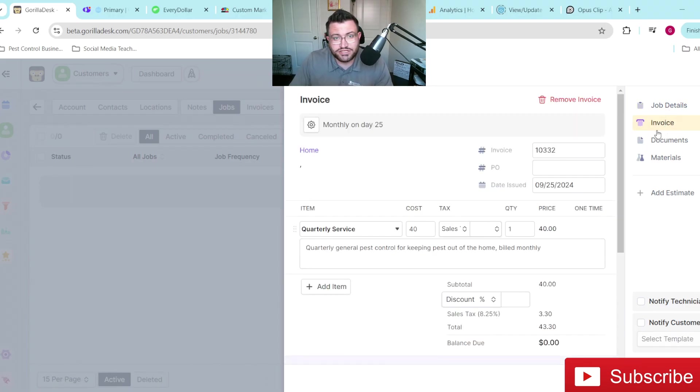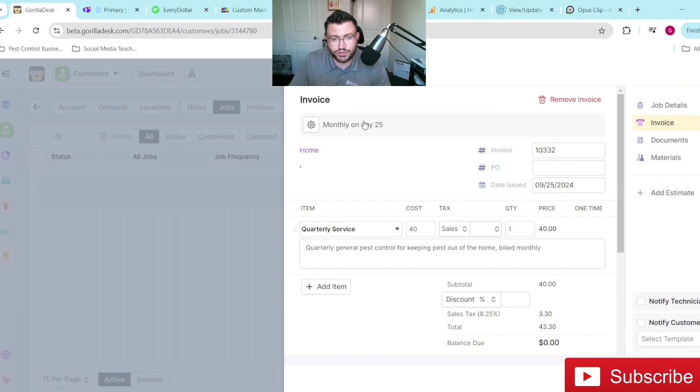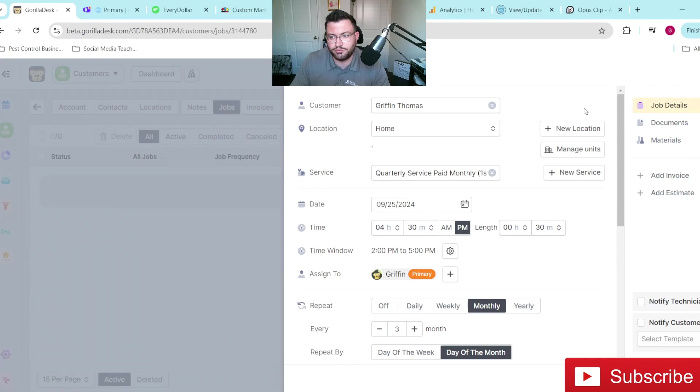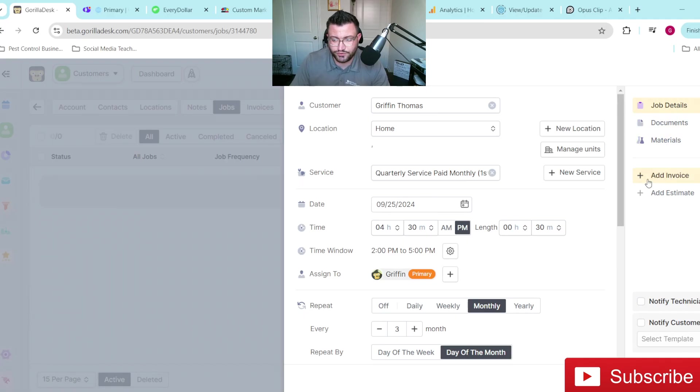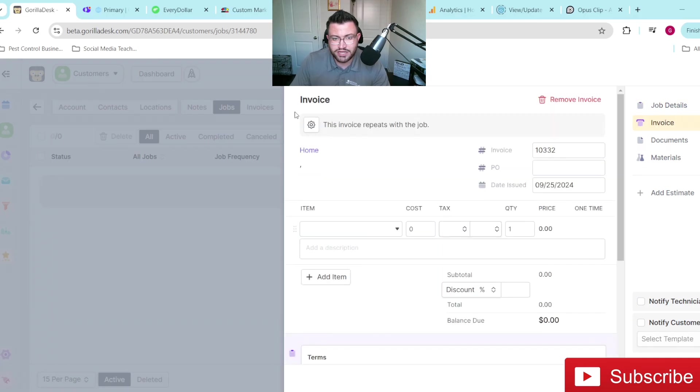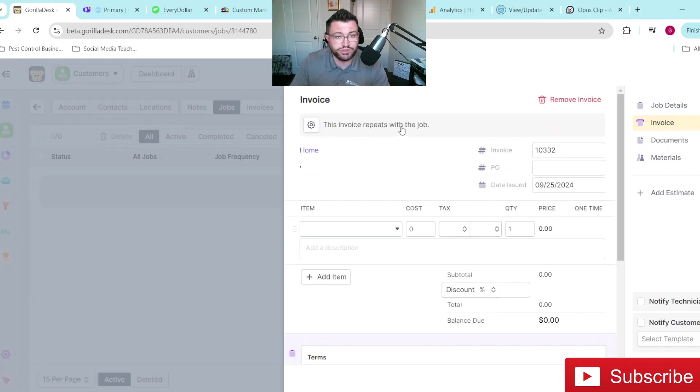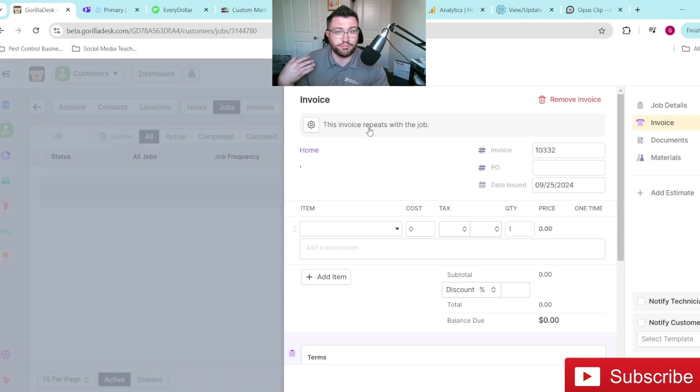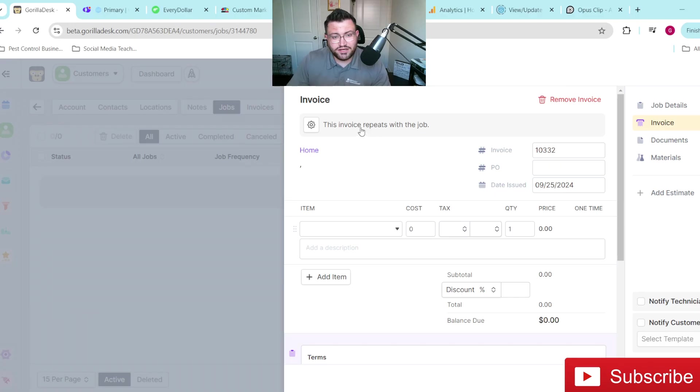Now this is where yours is probably going to look different than mine. So what I will actually do is I'll go ahead and remove this invoice and we'll pretend that we're just creating a whole new job within your GorillaDex account. So you see here, we have no invoice now. So then we go over here to add an invoice.